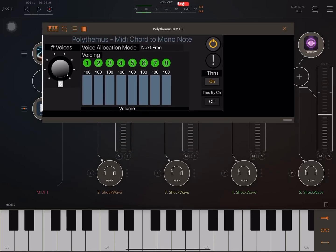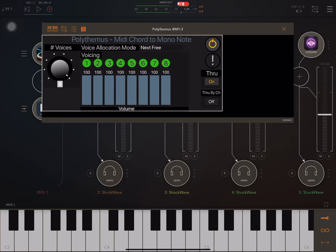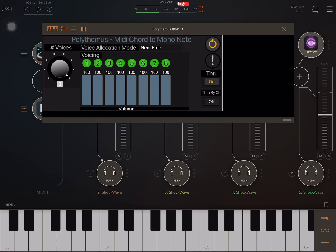Hello. I'm going to look at how we can use Polythemus, which is a MIDI app that can change monophonic synths to polyphonic.